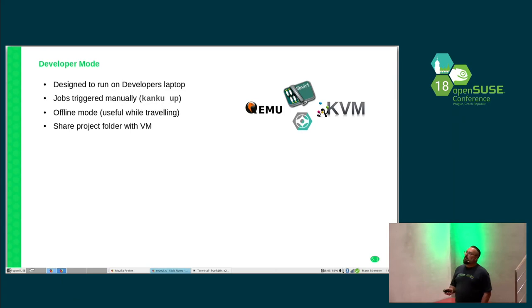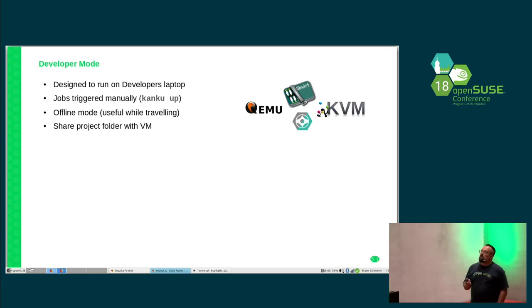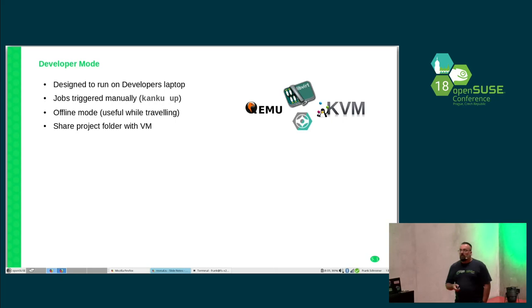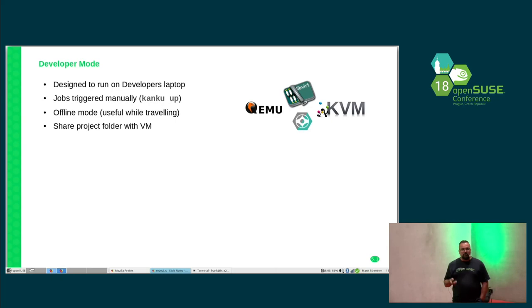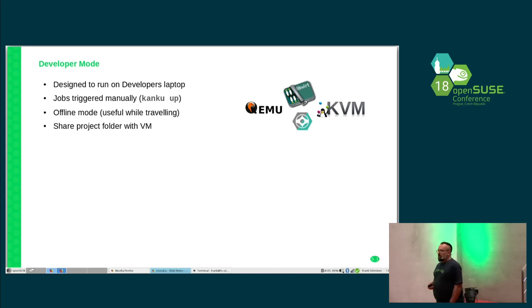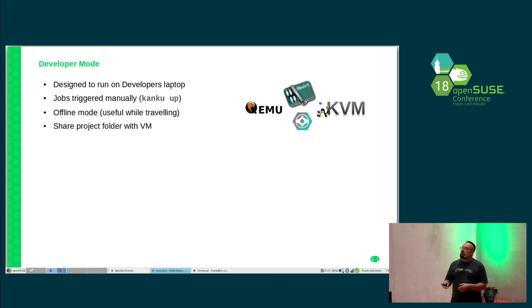Jobs are triggered manually in this state. We will see this later in the server mode which other trigger modes are possible. Later on I invented the offline mode which is very useful for me because I'm travelling much, and then you have a cached image on your laptop for example and can fire up a machine while being offline. Kanku can also share your project directory with a virtual machine, so you can switch between developing on your local machine and run the code inside this virtual machine.